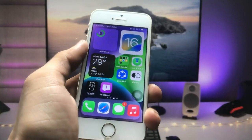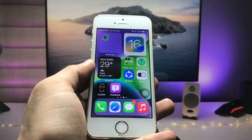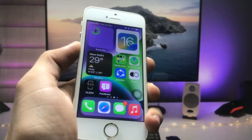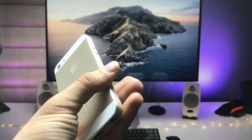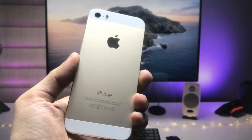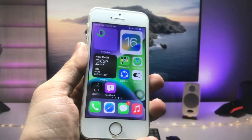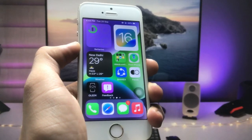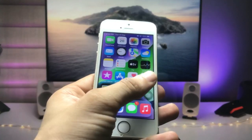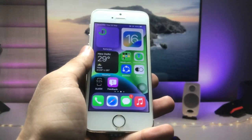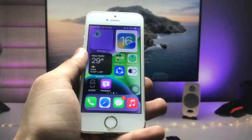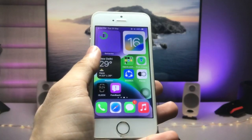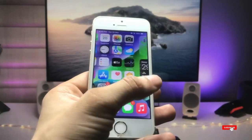Hi guys, welcome back to the channel with a new video. In this video I will show you how we can enable low light mode on any iPhone, on iOS 16 and any iOS version. I'm using the iPhone 5s, which is a nine-year-old iPhone. I'm also using iOS 16-like widgets on my iPhone 5s — if you want to install those widgets on older iPhones, video links are available in the description.